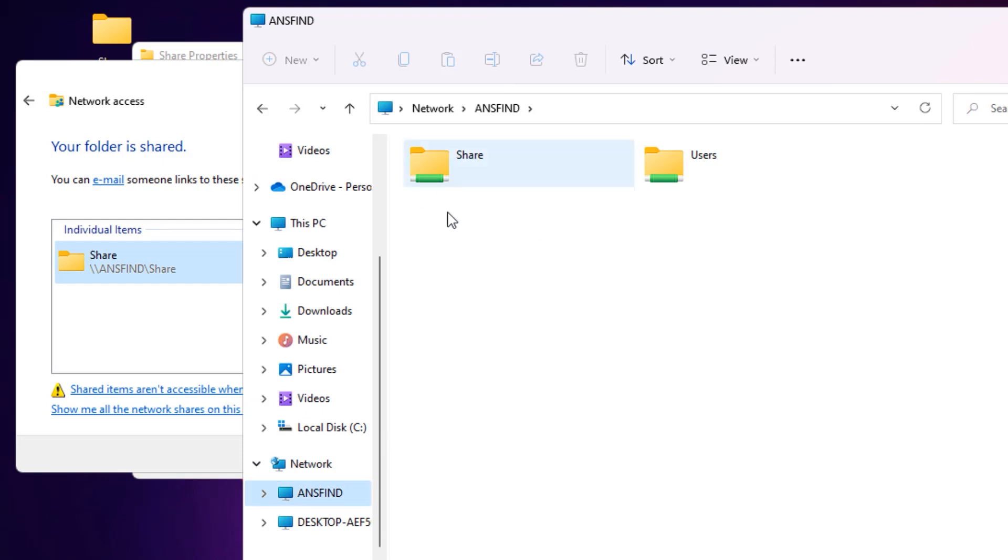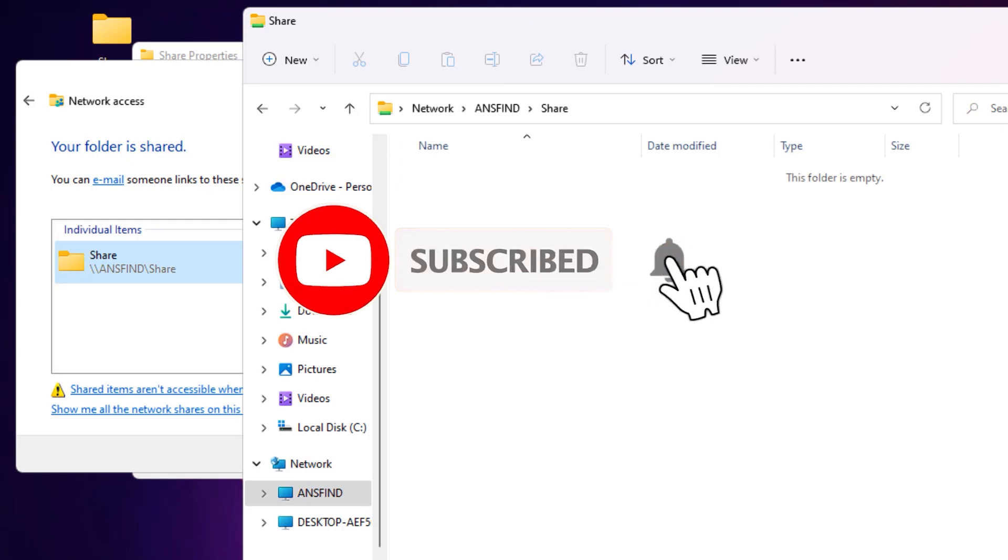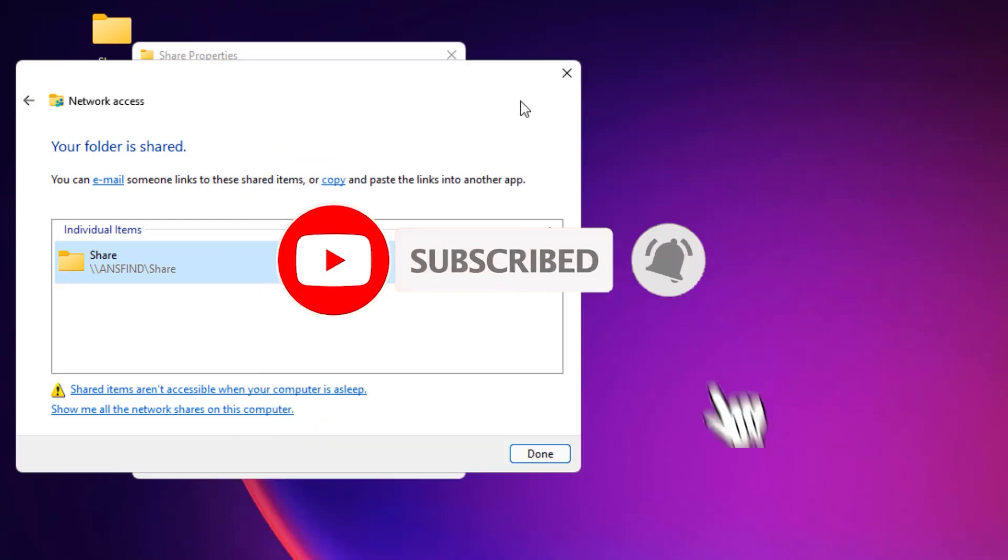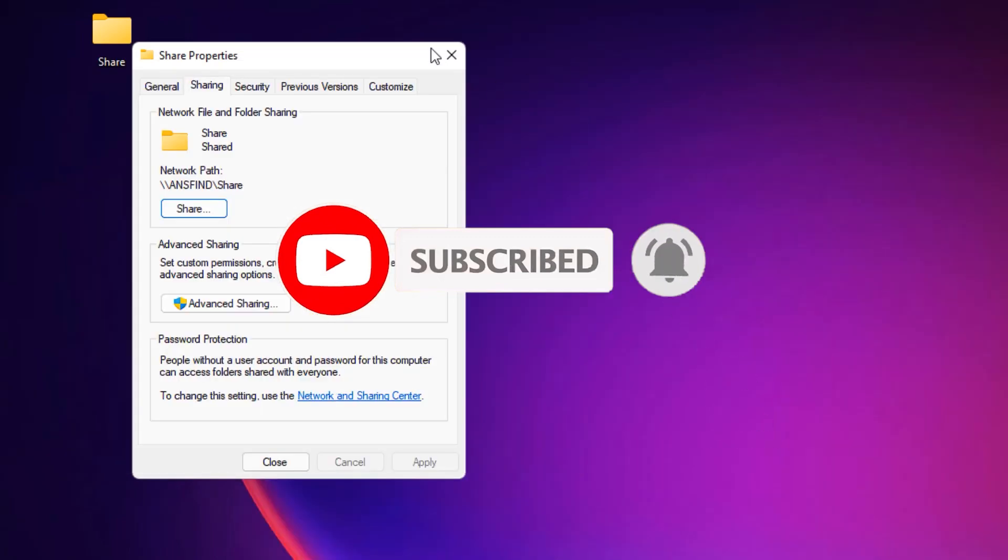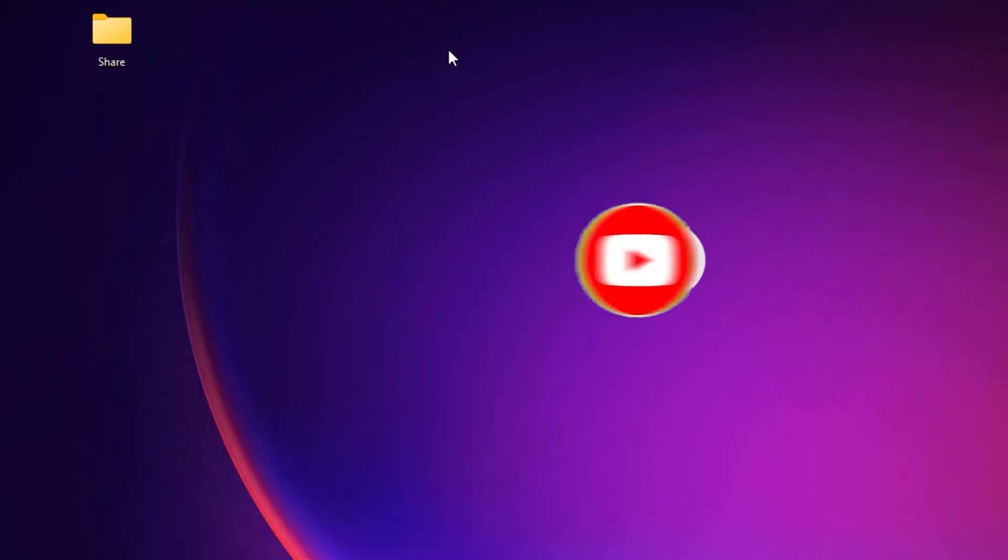So that's it friends, this is how we can share any folder to the network. If you like this video, please consider subscribing to our channel and hit the bell icon. I will meet you in the next exciting video. Till then, bye bye.